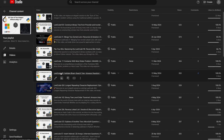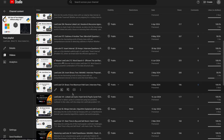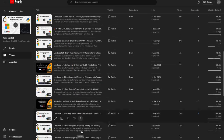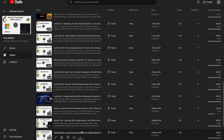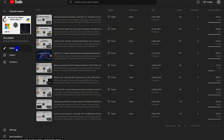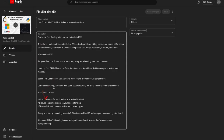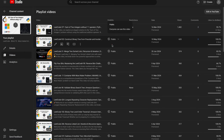Before we get started, I want to remind you about our exclusive Blind75 playlist. This carefully curated collection covers essential coding interview problems to help you master the most common patterns and excel in your interviews. Whether you're prepping for FAANG-level interviews or just sharpening your problem-solving skills, these problems will ensure you're ready for anything — even if the exact questions aren't asked, they cover all the important patterns. Be sure to check out our playlist and stay ahead of the competition.